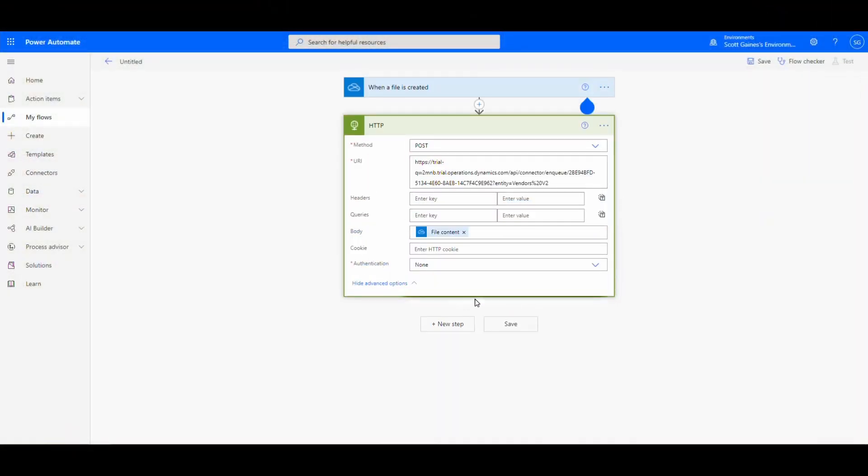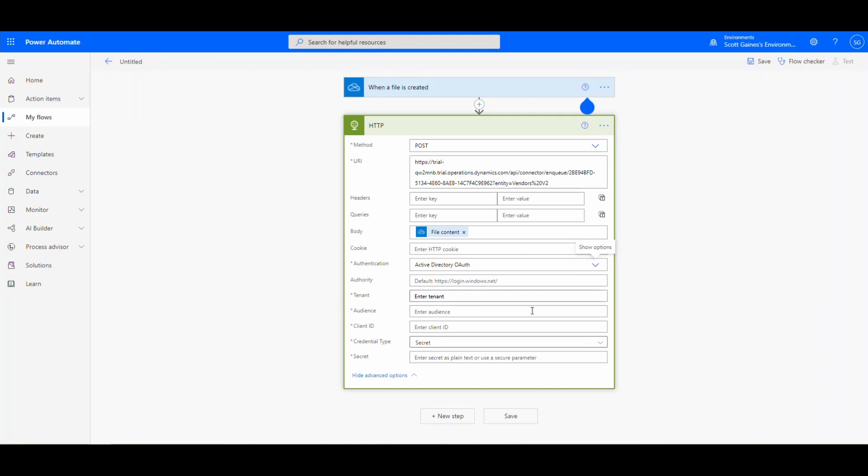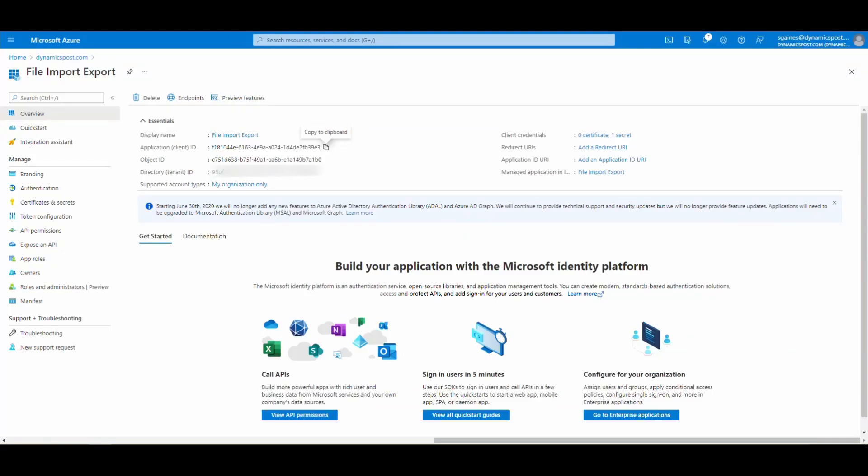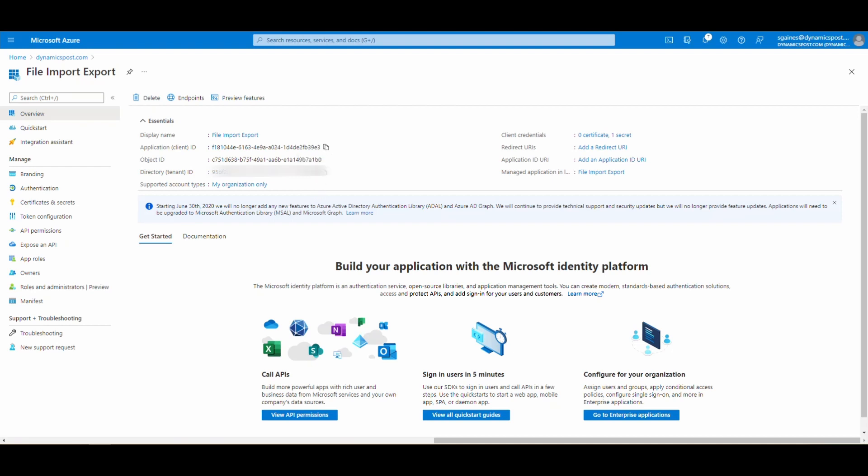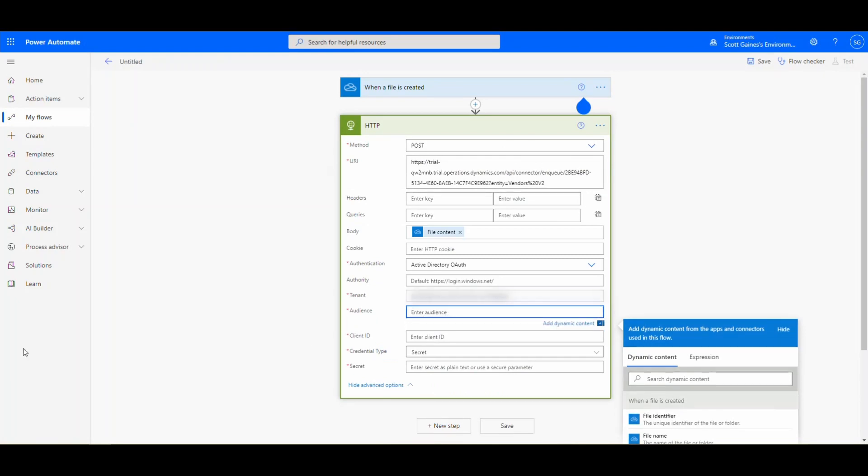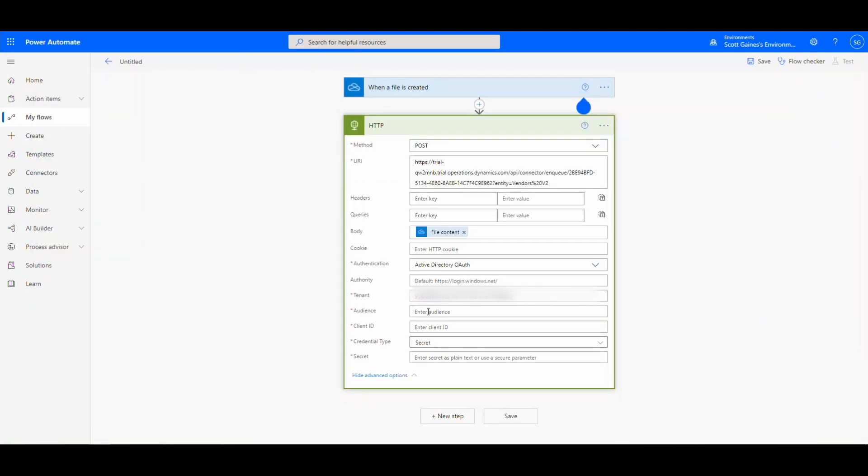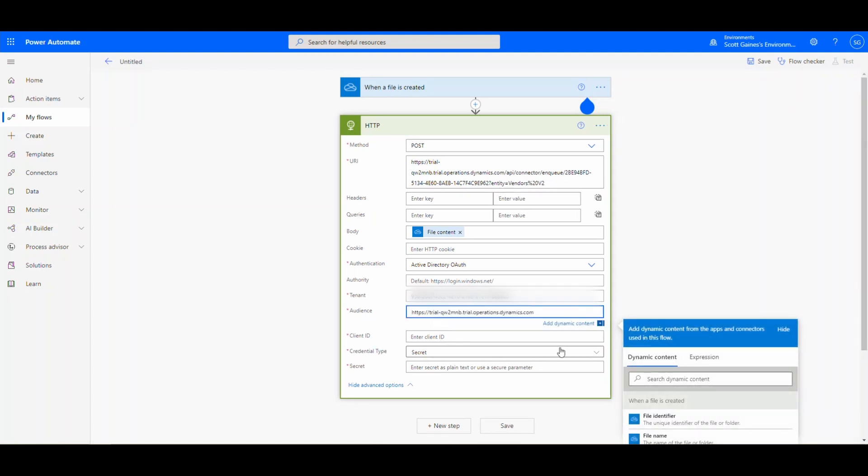So the next piece we need to do is we need to authenticate. You don't want just anybody uploading a file to Dynamics. What we're going to do is we're going to authenticate. And the way we're going to do that is we're going to show the advanced options. Authentication we're going to use is Active Directory OAuth. And then authority is fine. The tenant, we're going to go ahead and put in the tenant ID. Let me go ahead and grab my tenant ID. And then we'll paste that in there. The audience is going to be your URL, your base URL of your Dynamics instance. So we can go back to our notepad and I just want the HTTPS base URL. So we're going to go here and we're going to paste that in the audience. Now, one thing to make sure of, do not make sure you don't have the forward slash at the end of it. That'll wreck it every time it'll cause it to fail. So just make sure that you don't have the forward slash there.